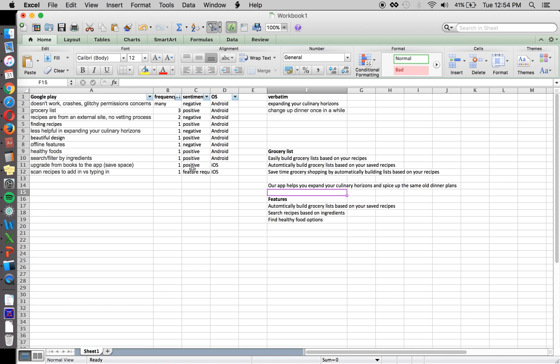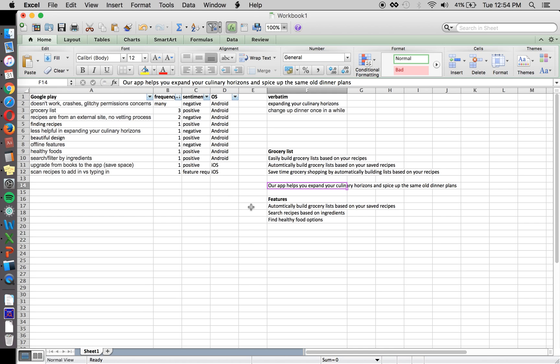So you can start to build your description or optimize your description based on the information here. And here's a very brief overview of how you can start to do this and some tactics for that.